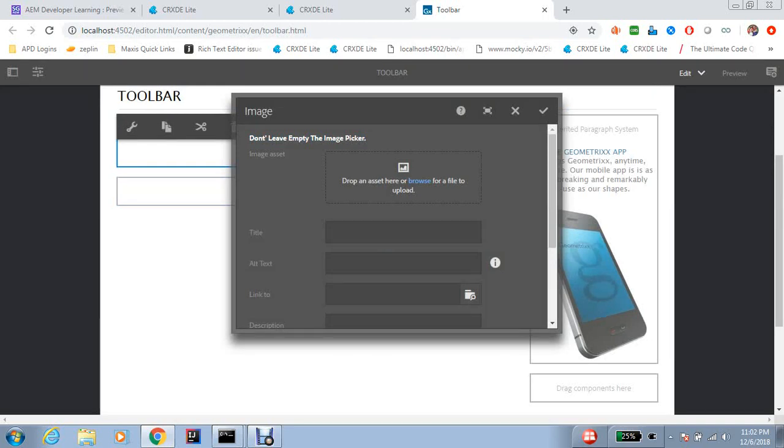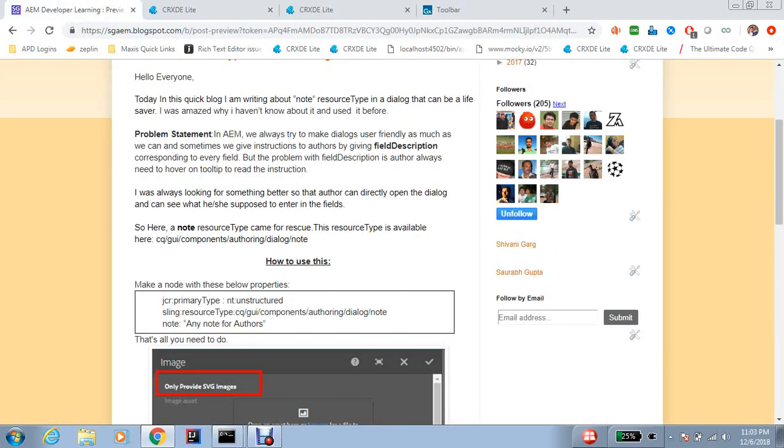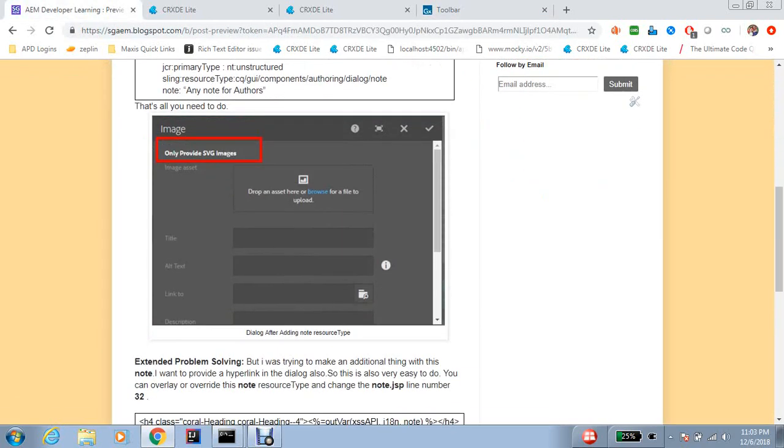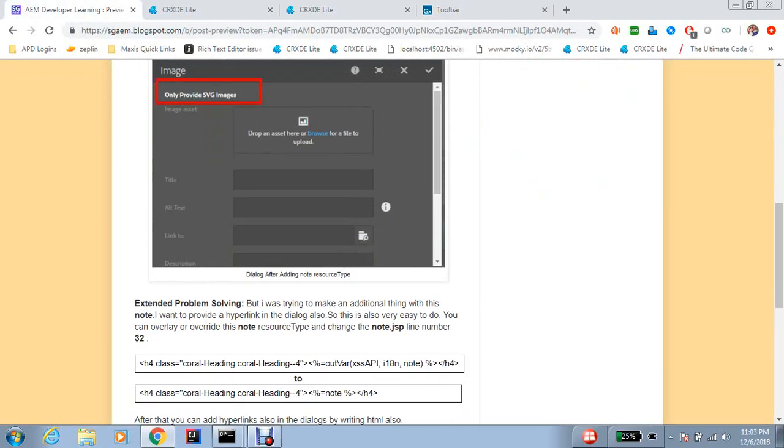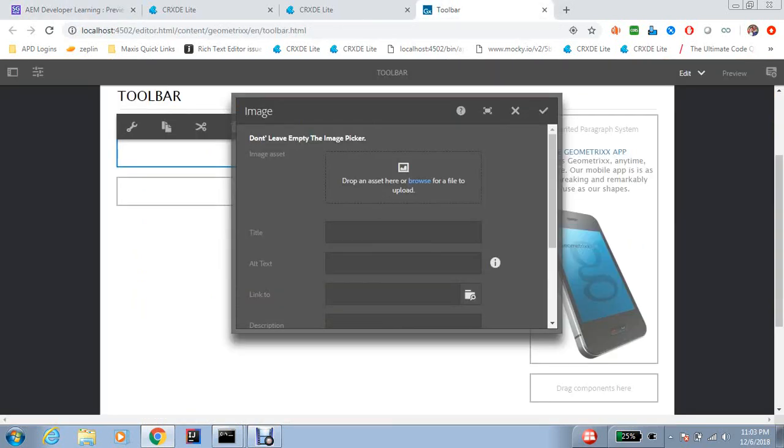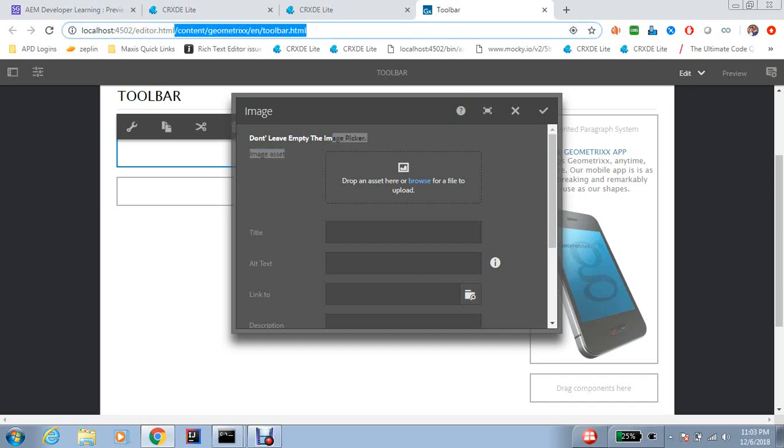Okay, there is one more extended problem statement which I try to solve here. Actually, in some dialogues we want to refer something like okay go to this page or check these configurations or something, so we may need hyperlinks also sometimes. So how to add hyperlinks?